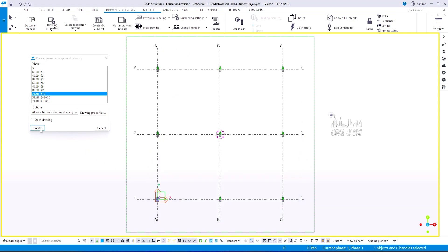Click create to create this drawing. In the status bar, you can see a drawing created successfully.